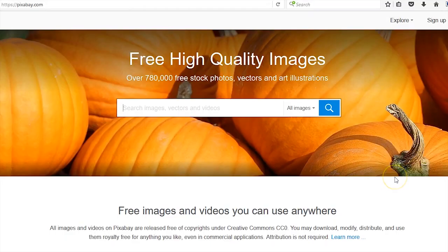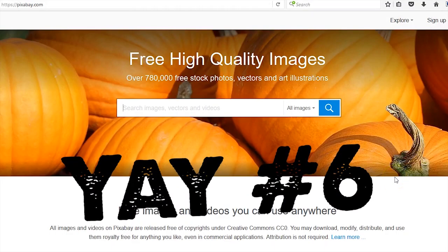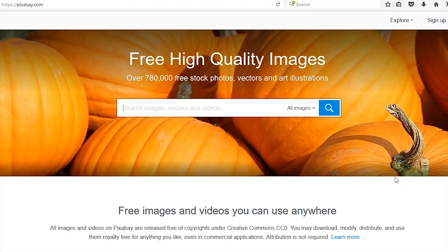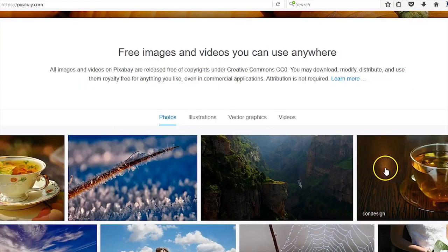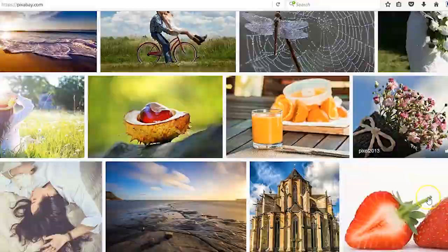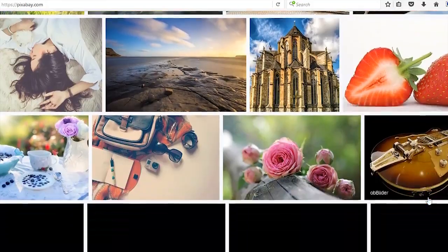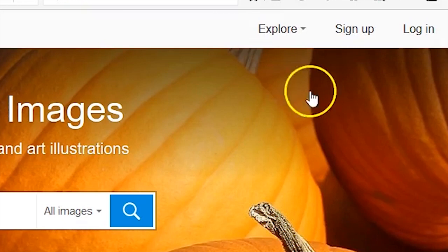I personally love Pixabay, but I mean I like all six of them to be honest. Pixabay is one on my top list. Again, free, completely free to use. For Pixabay, I recommend you sign up.